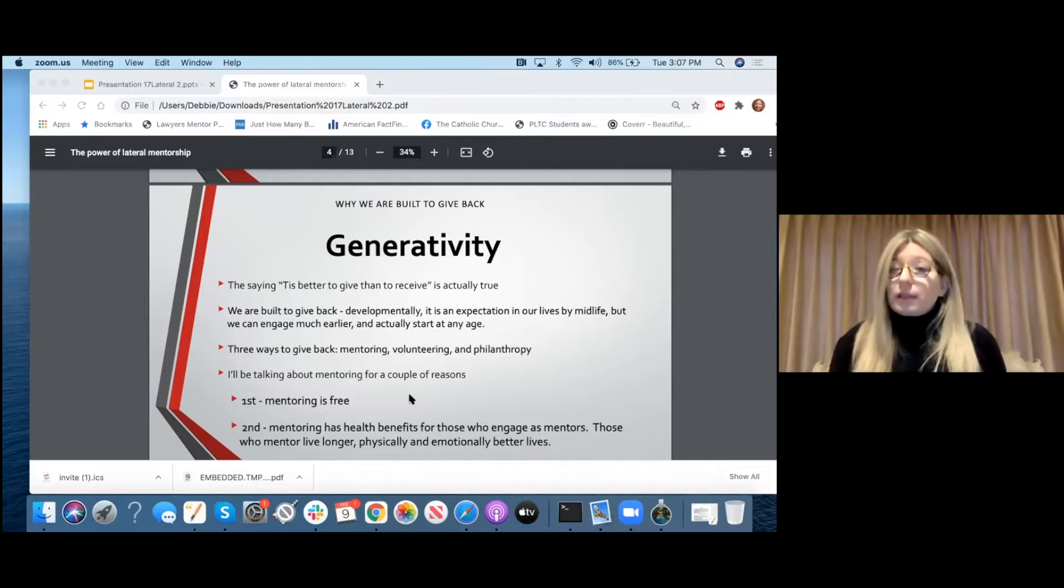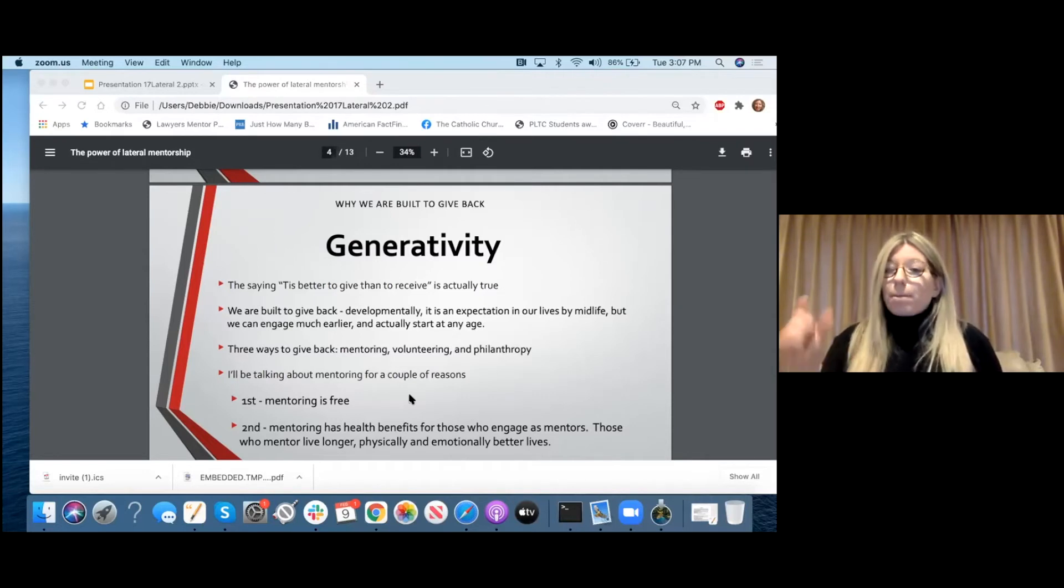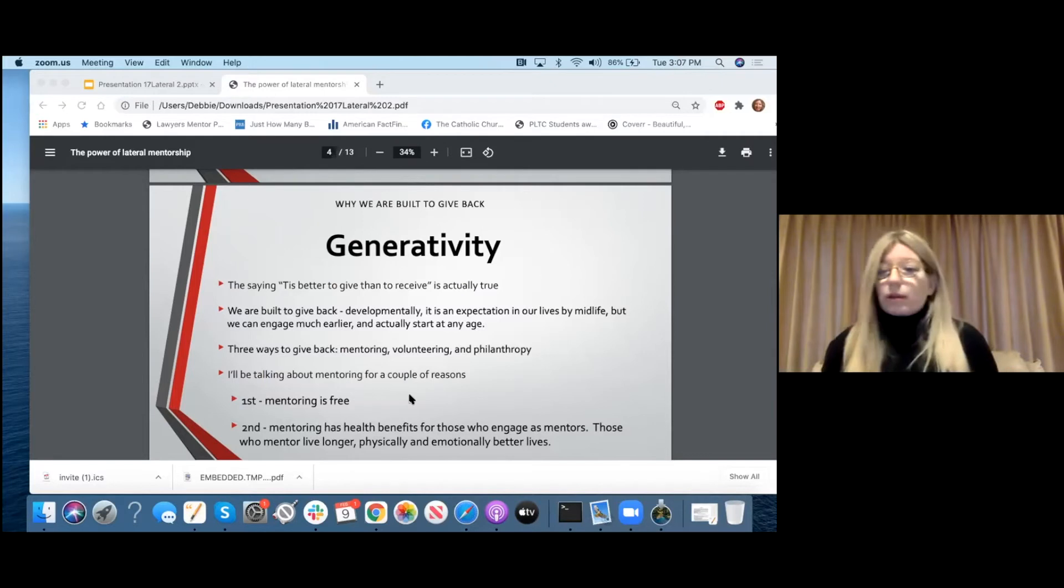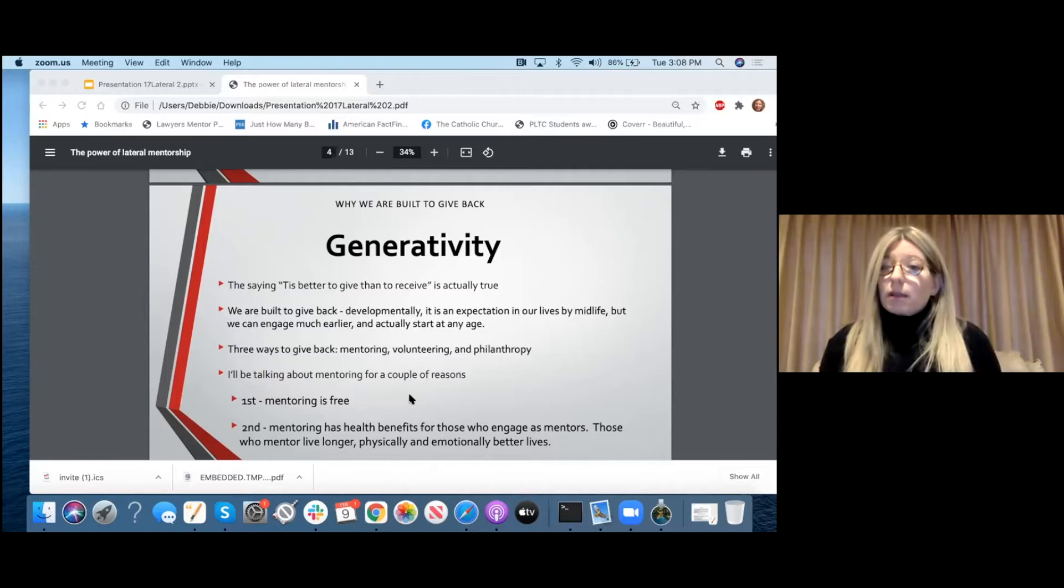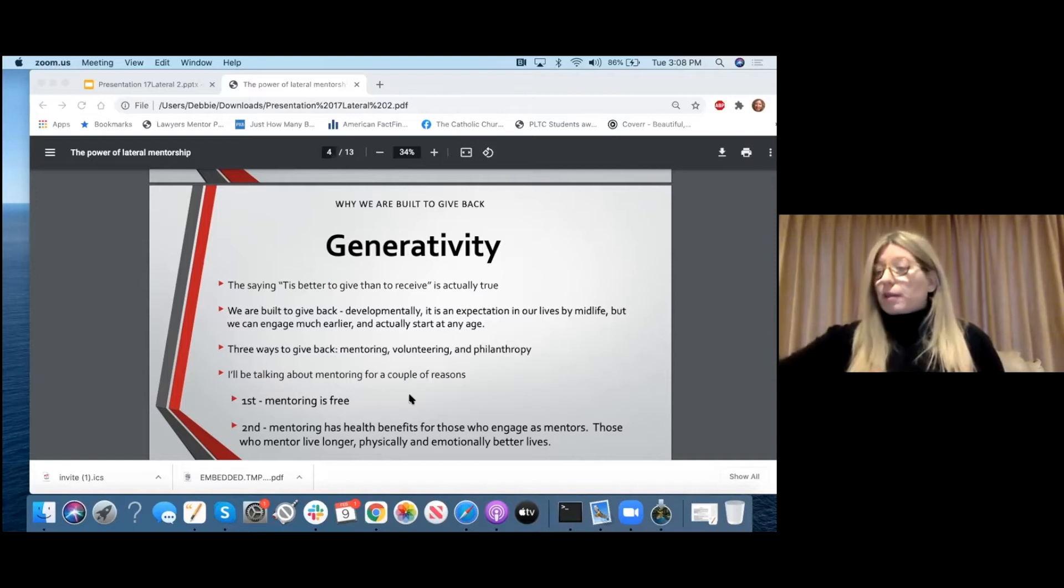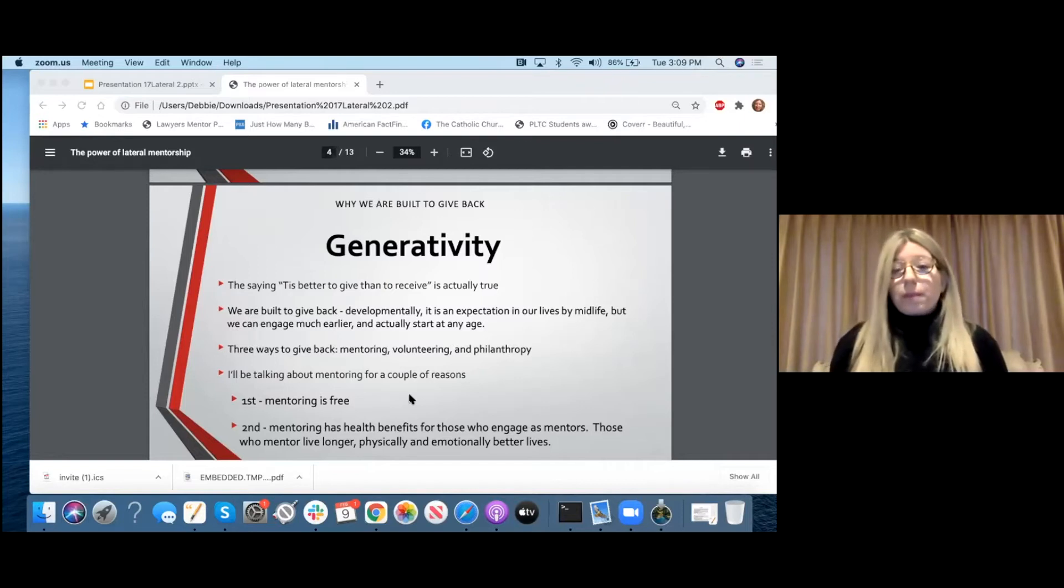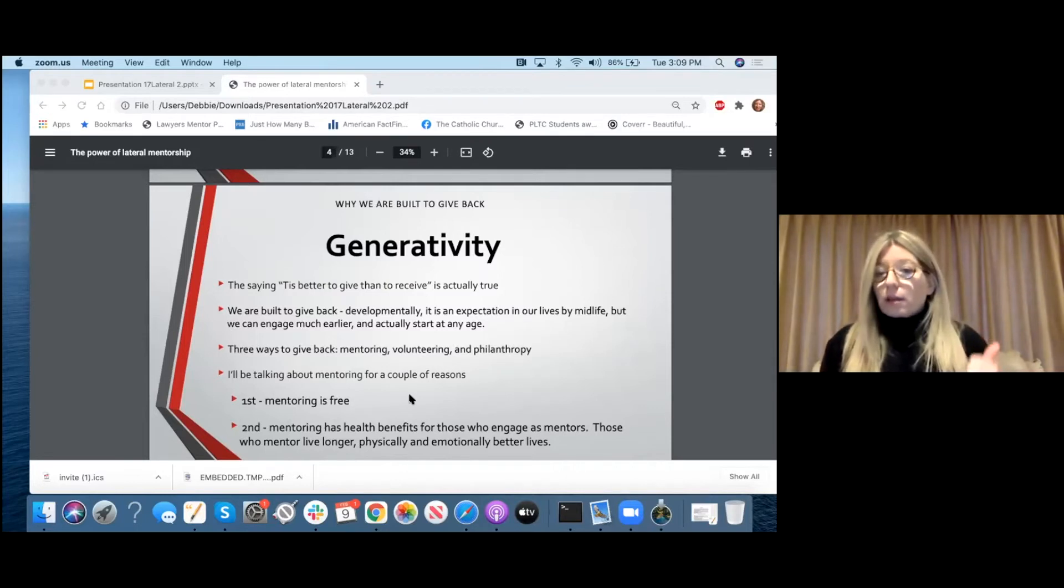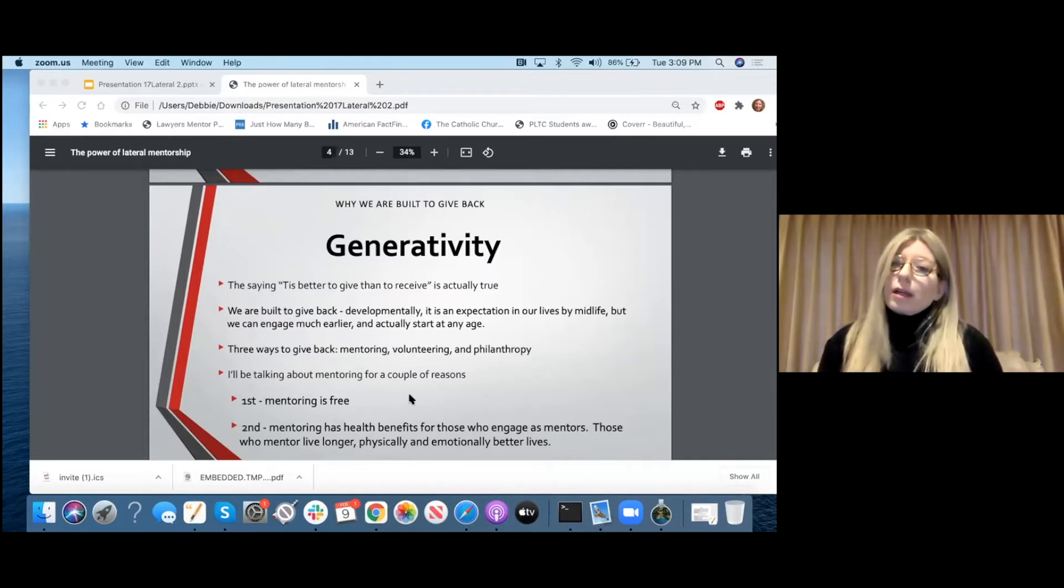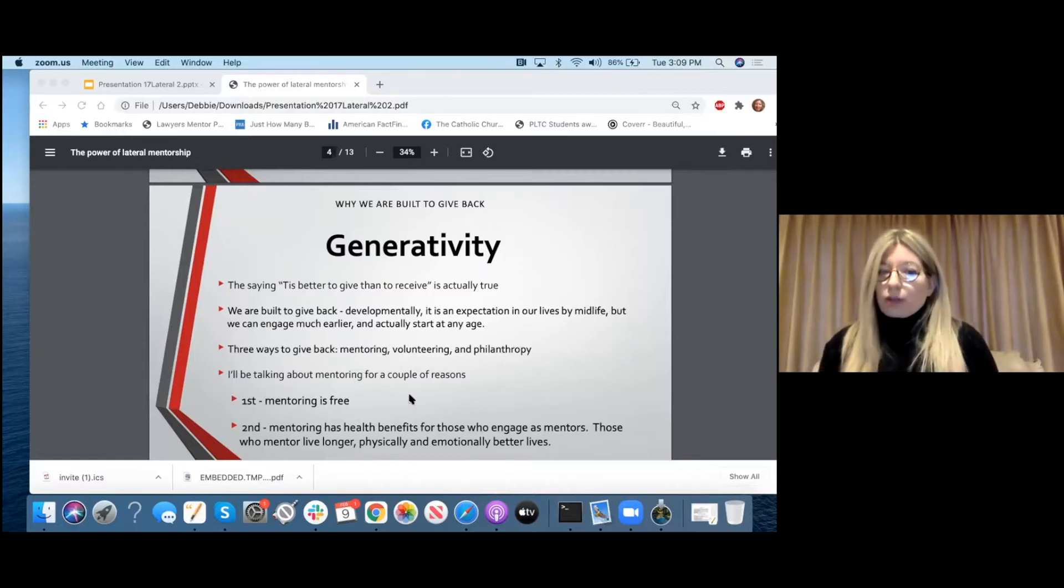And part of that is we know that the saying, 'tis better to give than to receive, is actually true. This is something that was coined a long time ago, and it actually rings true. We are built to give back. Developmentally, it's an expectation in our lives that by midlife, and this can start earlier or even later, it can start at any age, that we should expect to want to give back to others without expecting anything in return. So generativity is really caring for someone without expecting a paycheck, an award, or a reward.